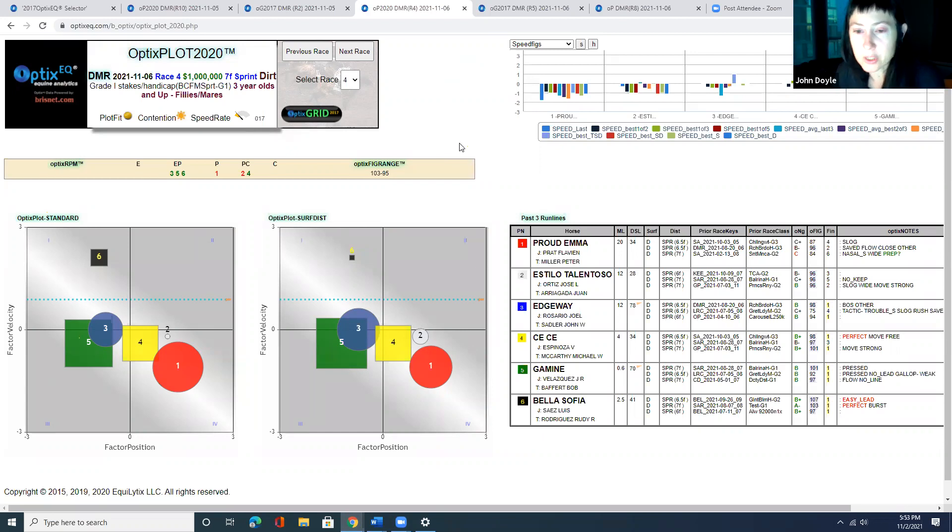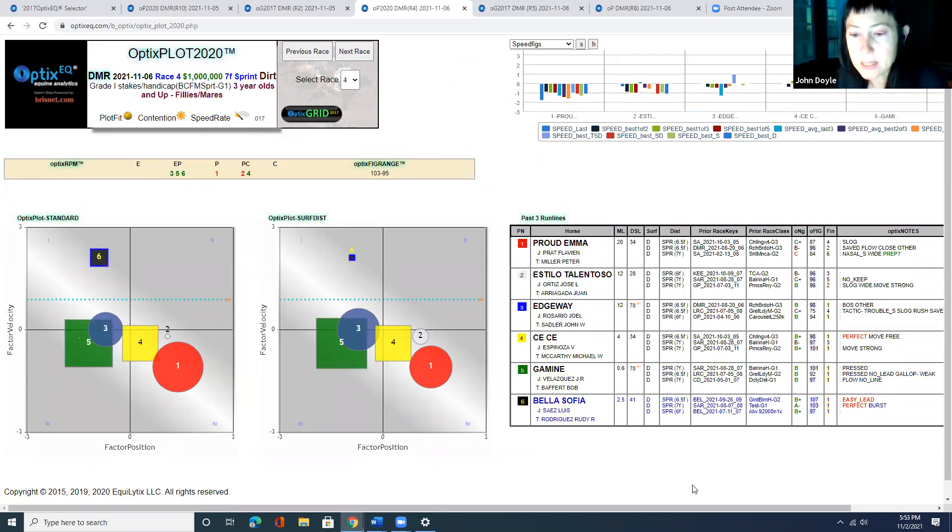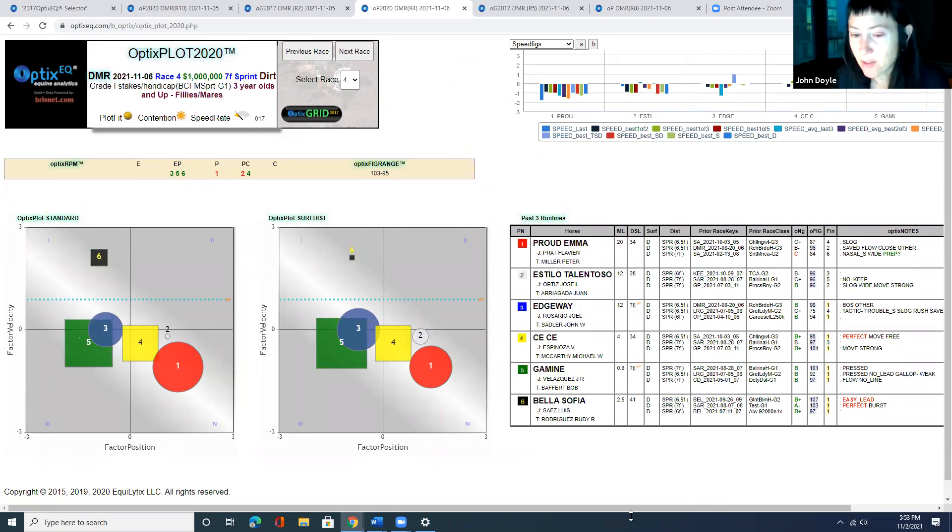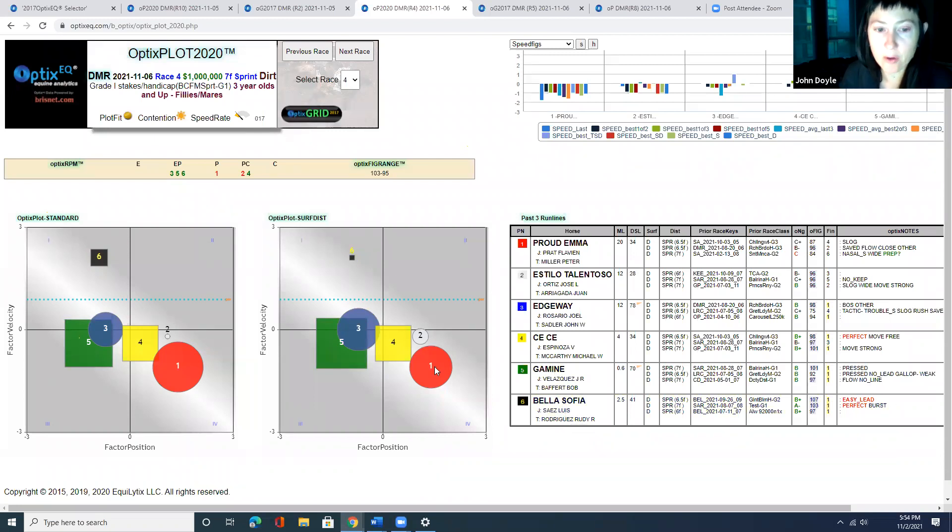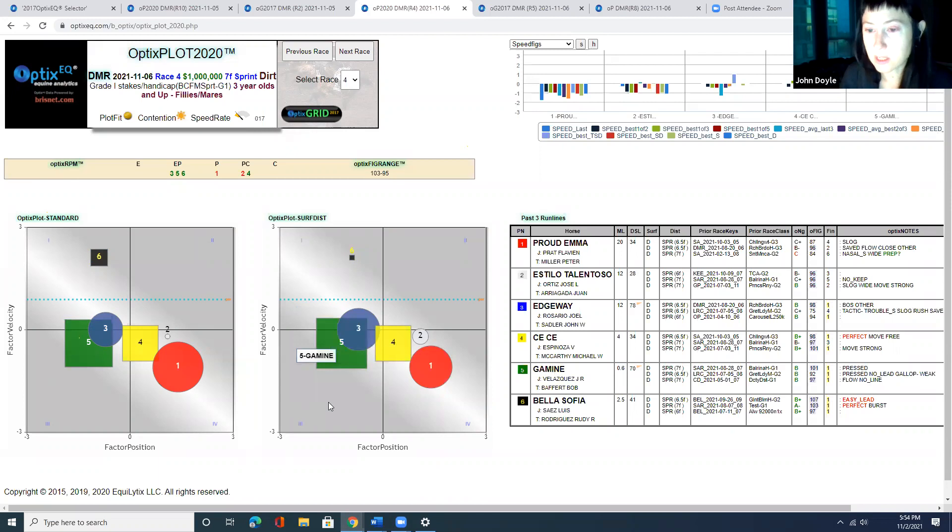This is an interesting race to use first because it's another one of those races where you're going to have a matchup in here, Gamene and Bella Sophia. And if we're looking at the plot, remember, our first call is the horses that are furthest to the left.